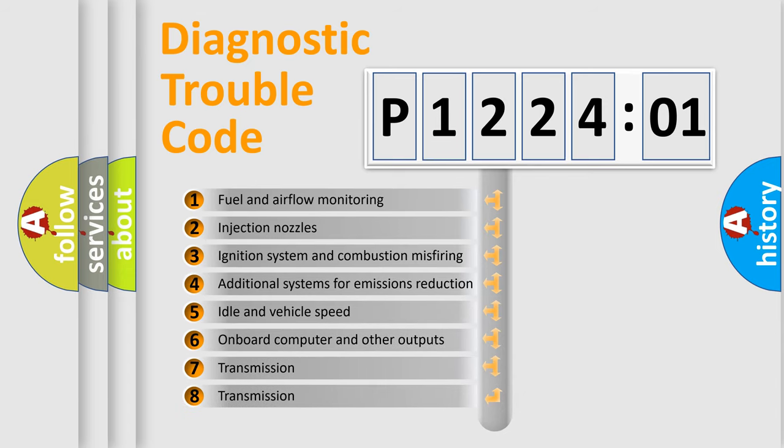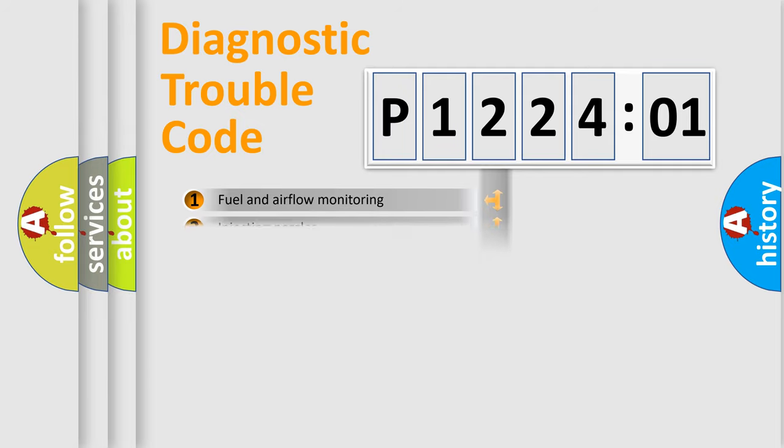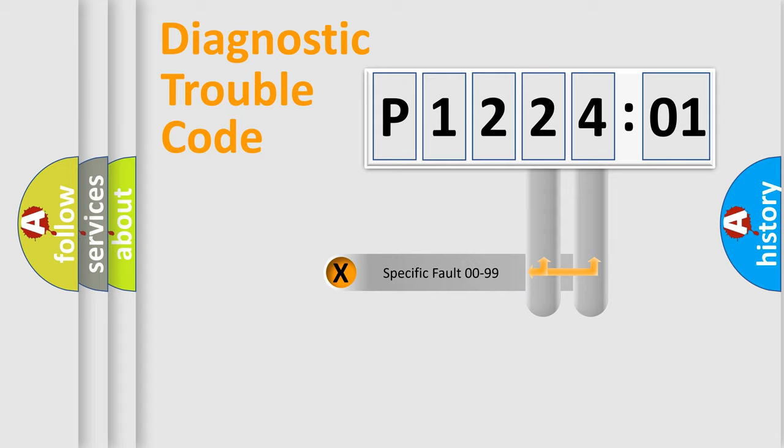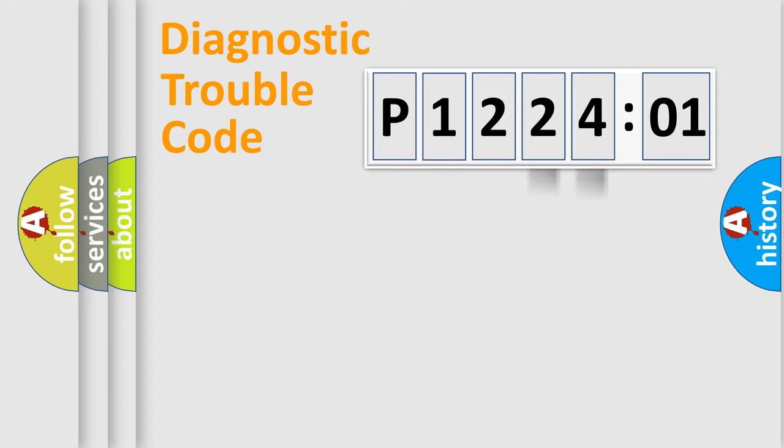The third character specifies a subset of errors. The distribution shown is valid only for the standardized DTC code. Only the last two characters define the specific fault of the group.